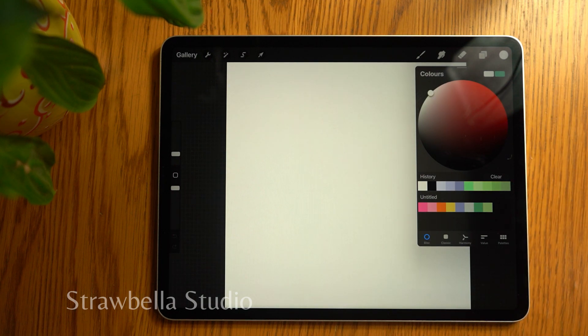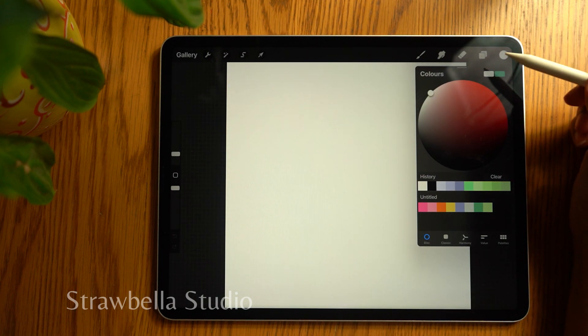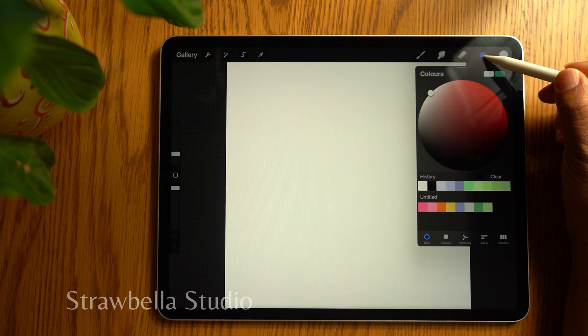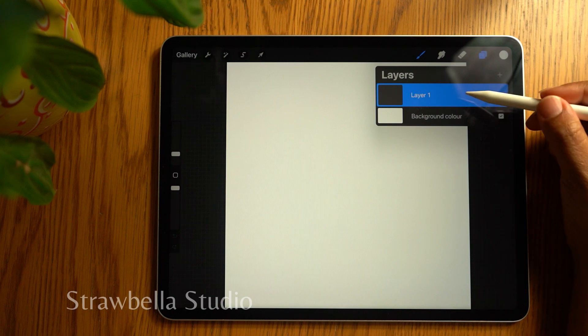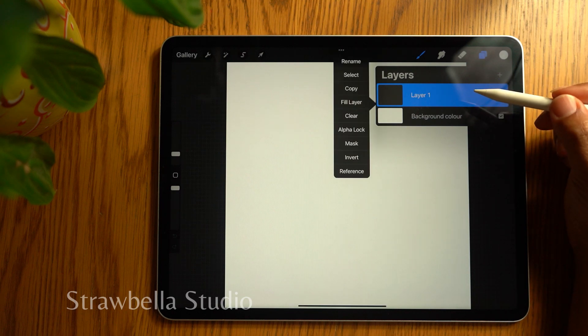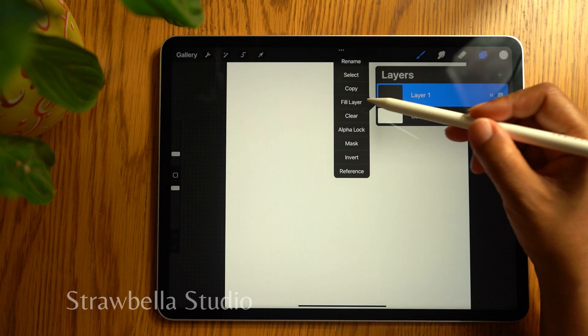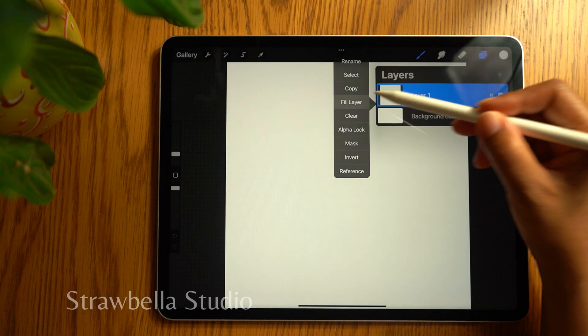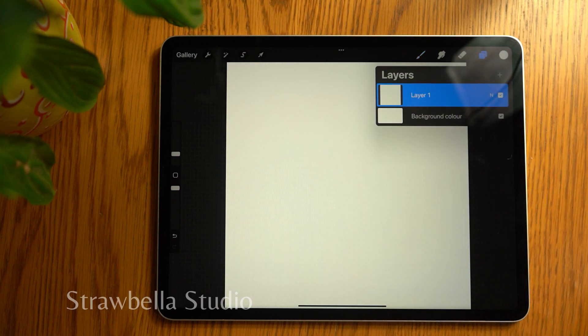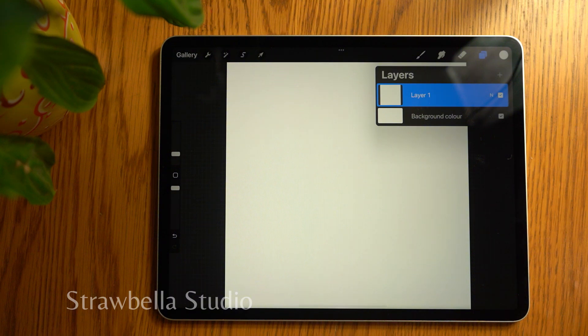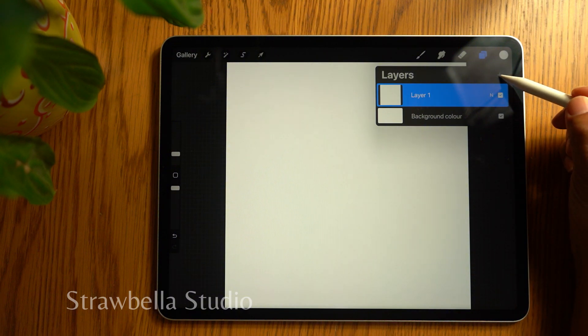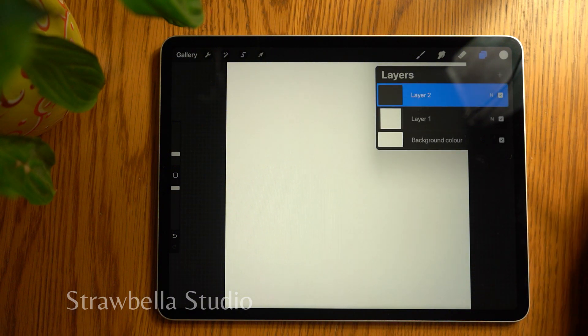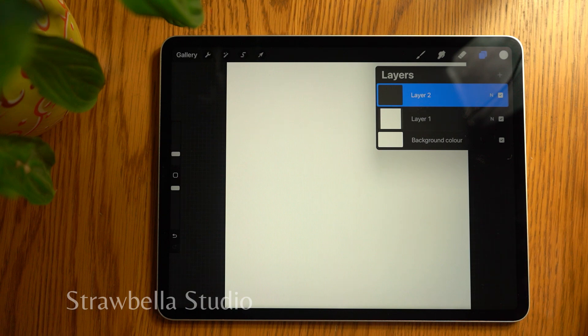Tap the layers icon. This will open up the layers panel that stores all the layers we create. Tap the layer and select fill layer. Add a new layer by tapping the plus icon at the top right of the layers panel.